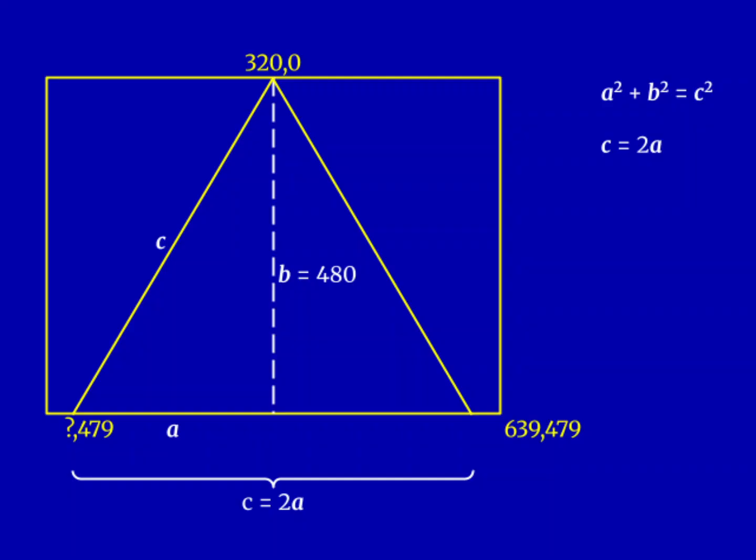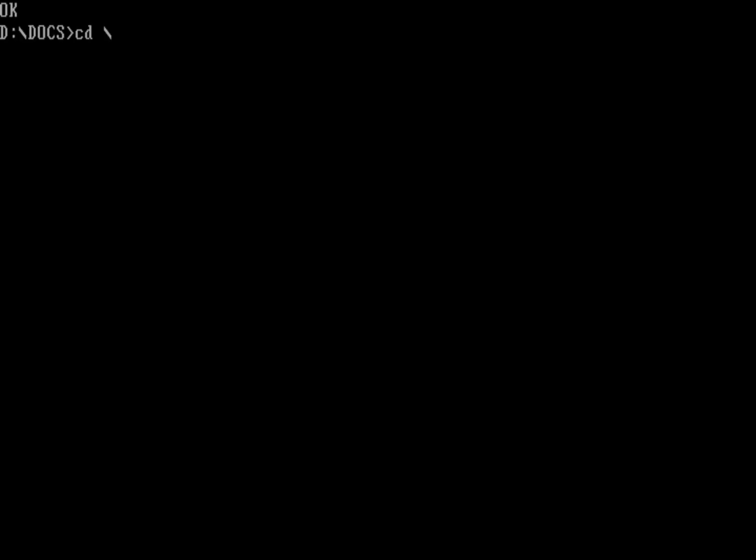And you can actually solve that with algebra. The answer is 480 squared divided by 3, then take the square root. That's about 277. But when I was writing the article, I messed up my algebra. And so I just got a spreadsheet and I did it there. And of course I used my favorite spreadsheet, As-Easy-As. So let's use As-Easy-As to solve this problem for us.